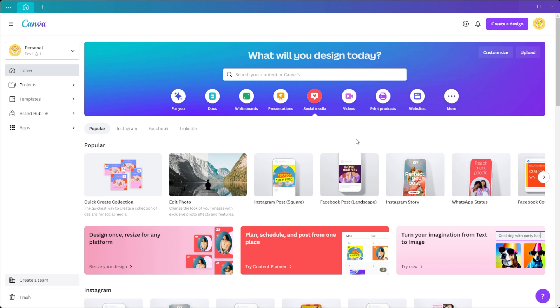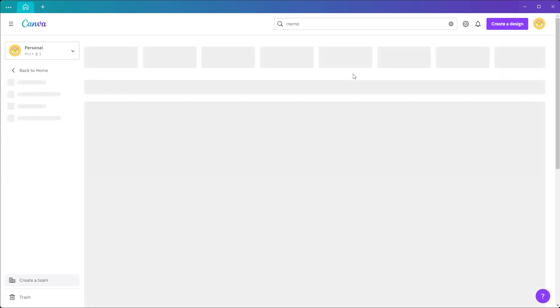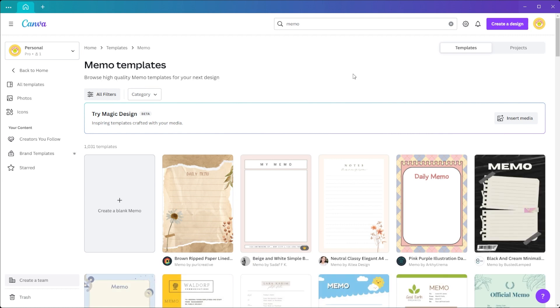First, open Canva and type memo in the search bar. Alternatively, you can start with a blank document template and create your own memo from scratch.